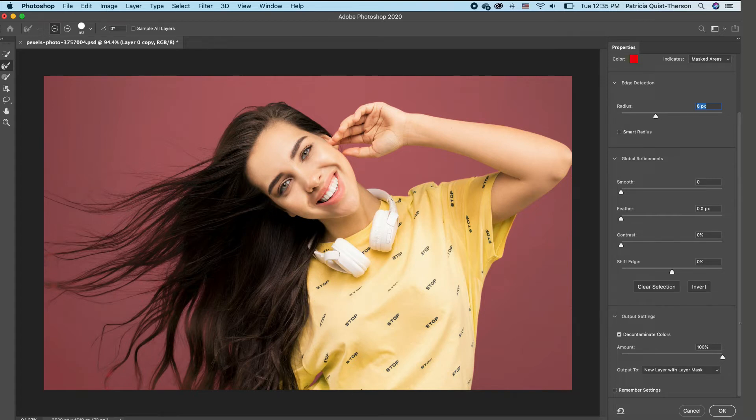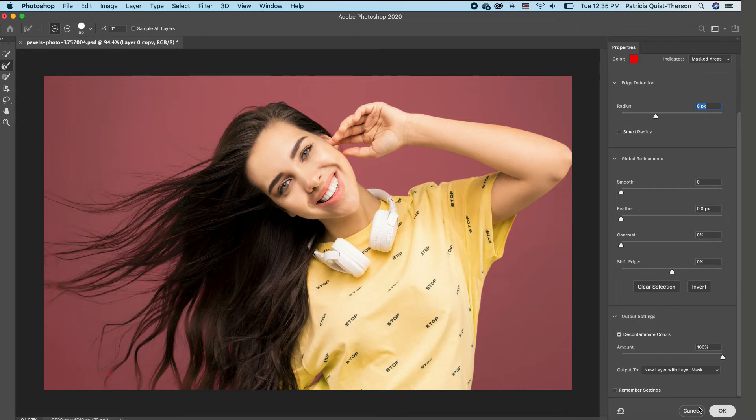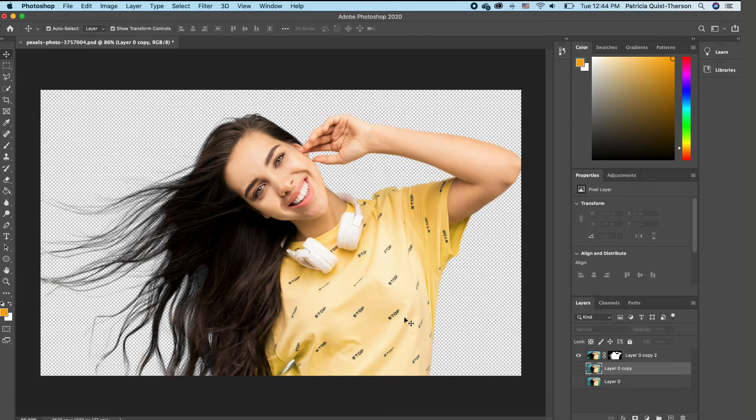And we want to also make sure that your output says new layer with layer mask. You also want to make sure that your output says new layer with layer mask. And we are going to click okay.